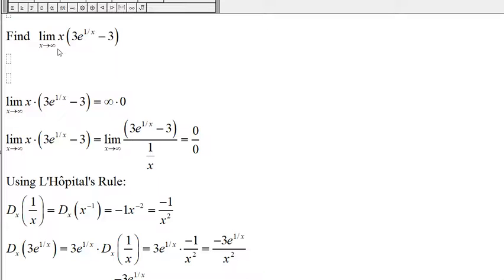Here we want to find the limit of x times 3 to the 1 over x, minus 3, as x approaches infinity.